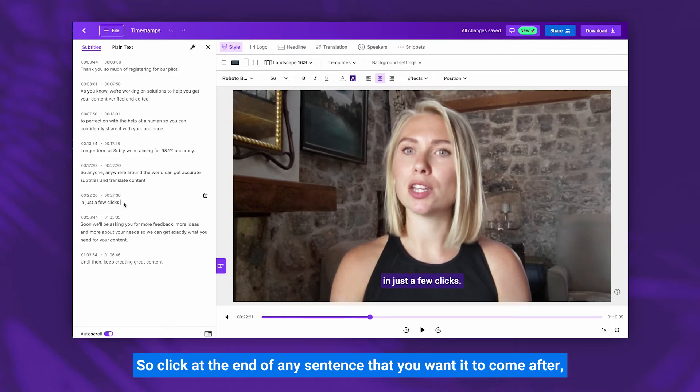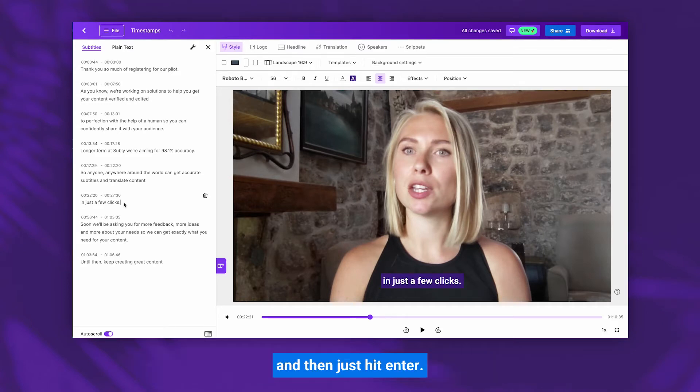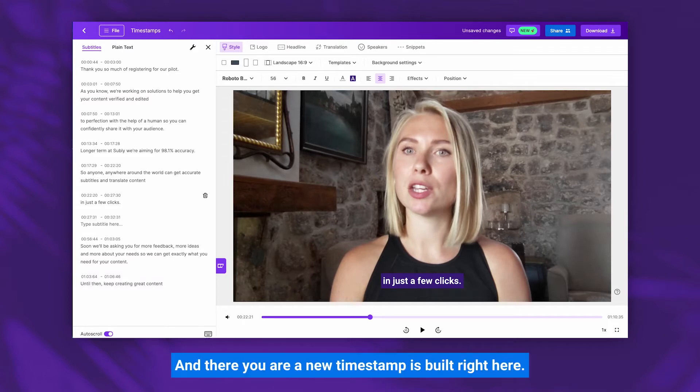So click at the end of any sentence you want it to come after, and then just hit Enter — and there you are, a new timestamp is built right here.